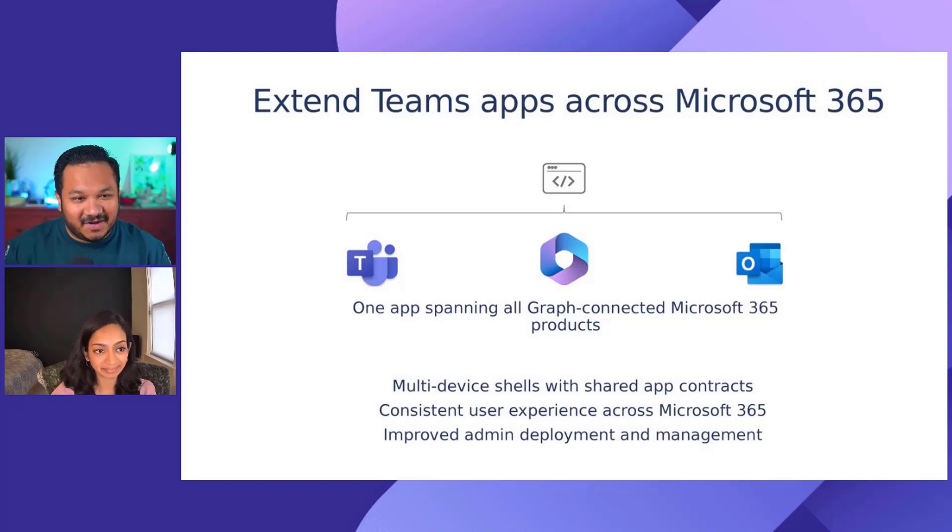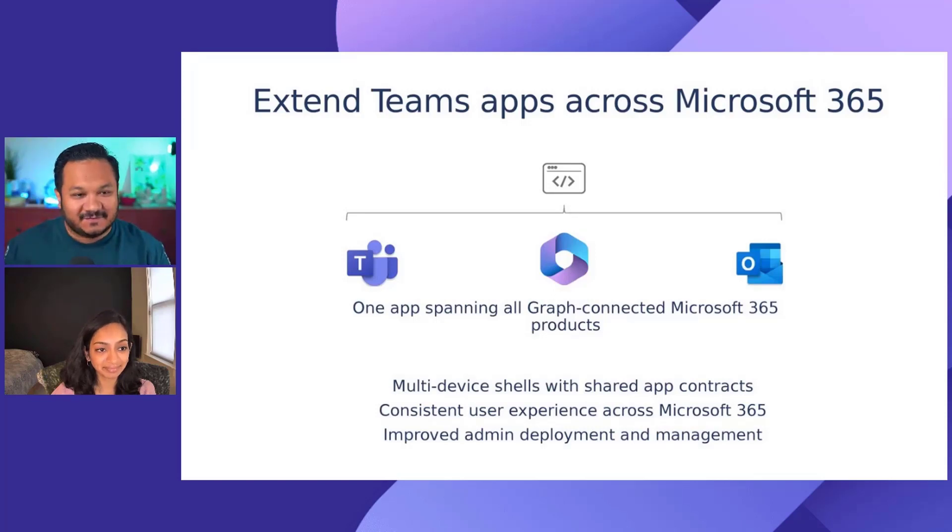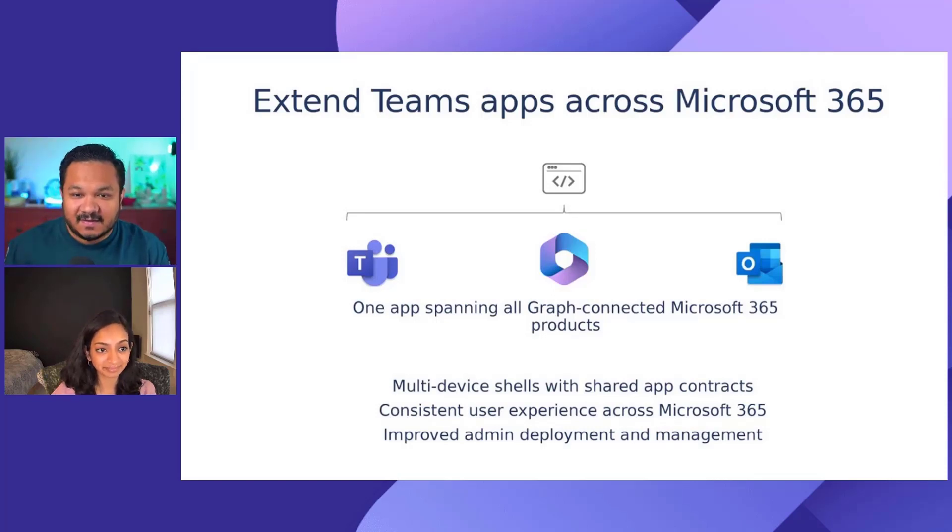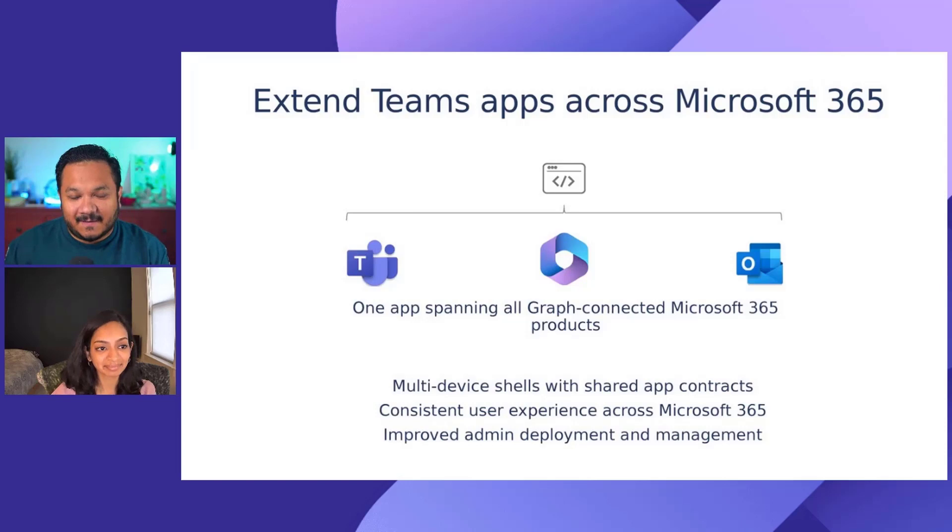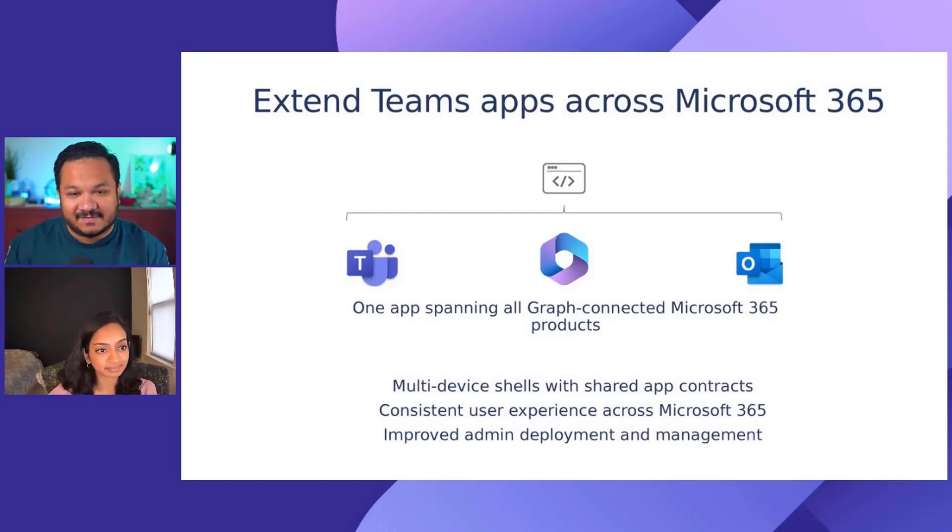That's really exciting. You know, 290 million monthly active users for Teams, 240 plus million for Microsoft 365. We're literally 2X-ing the developer reach. As somebody who builds apps for Teams and has a team that builds apps for Teams, this is an exciting thing.